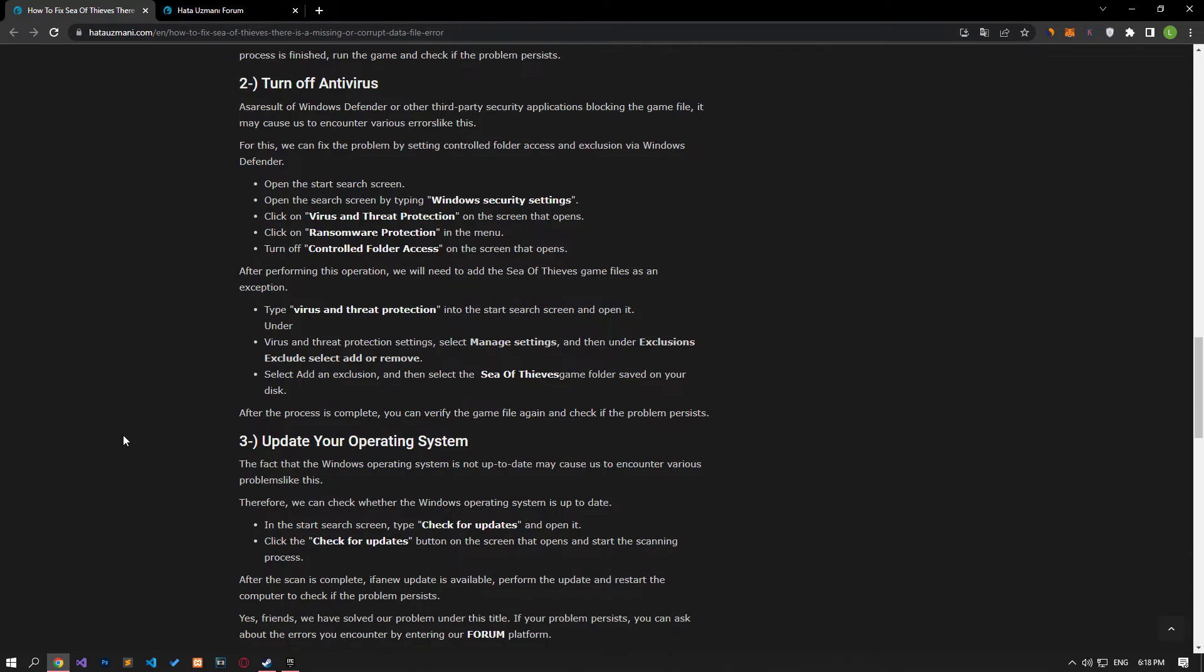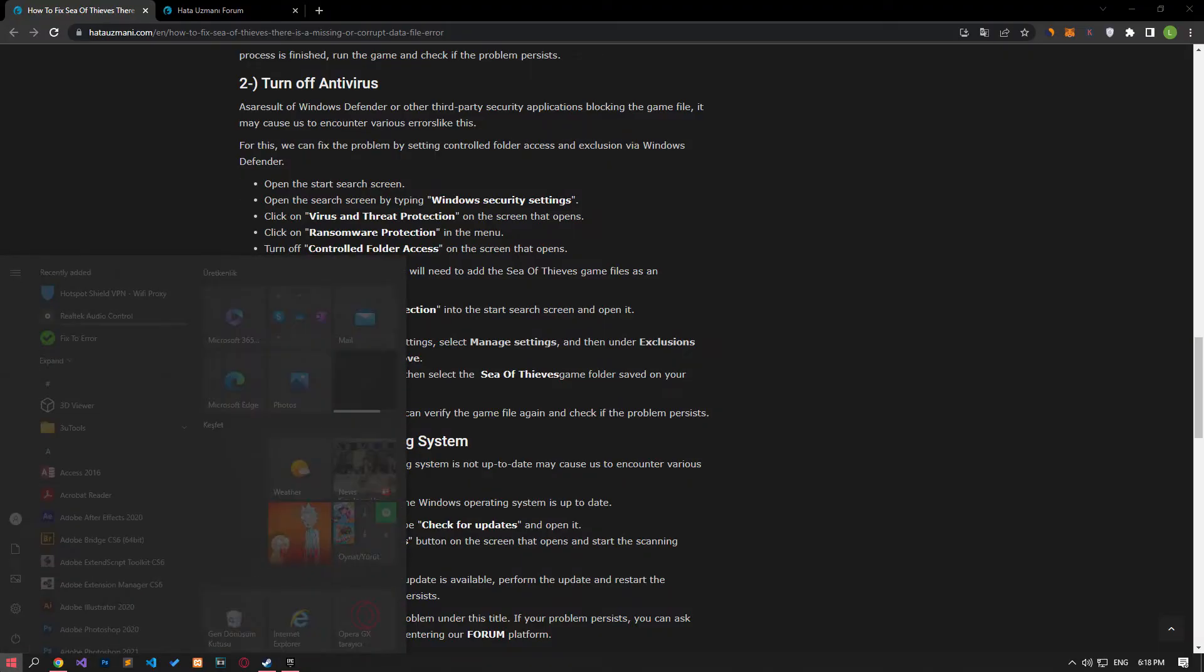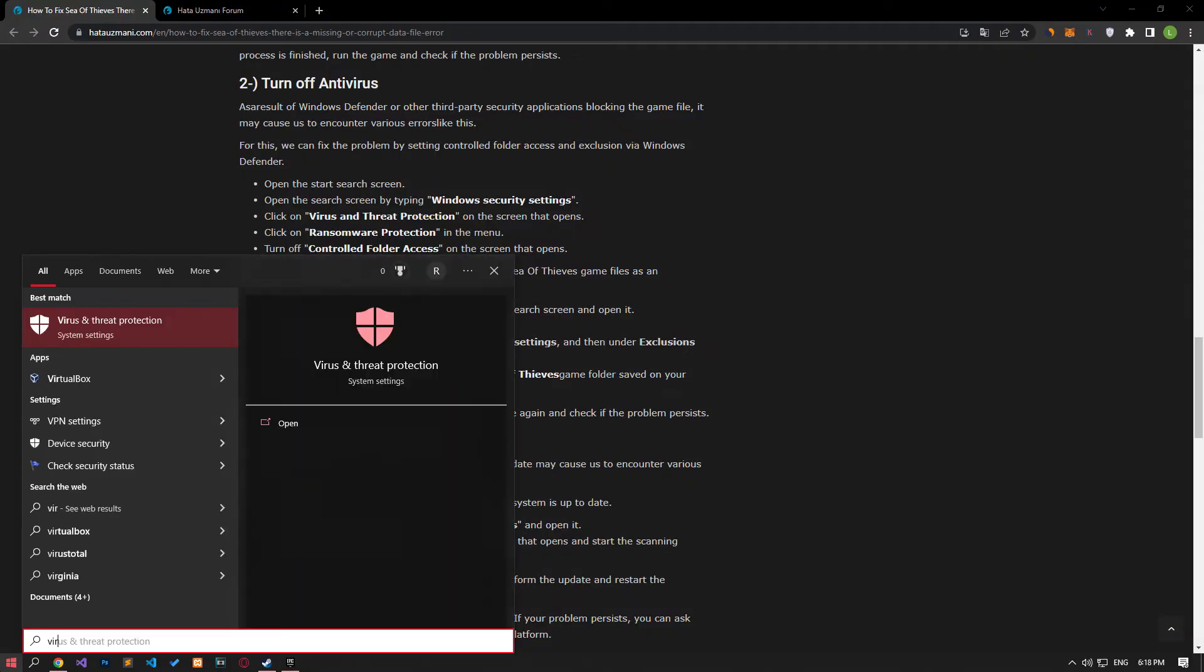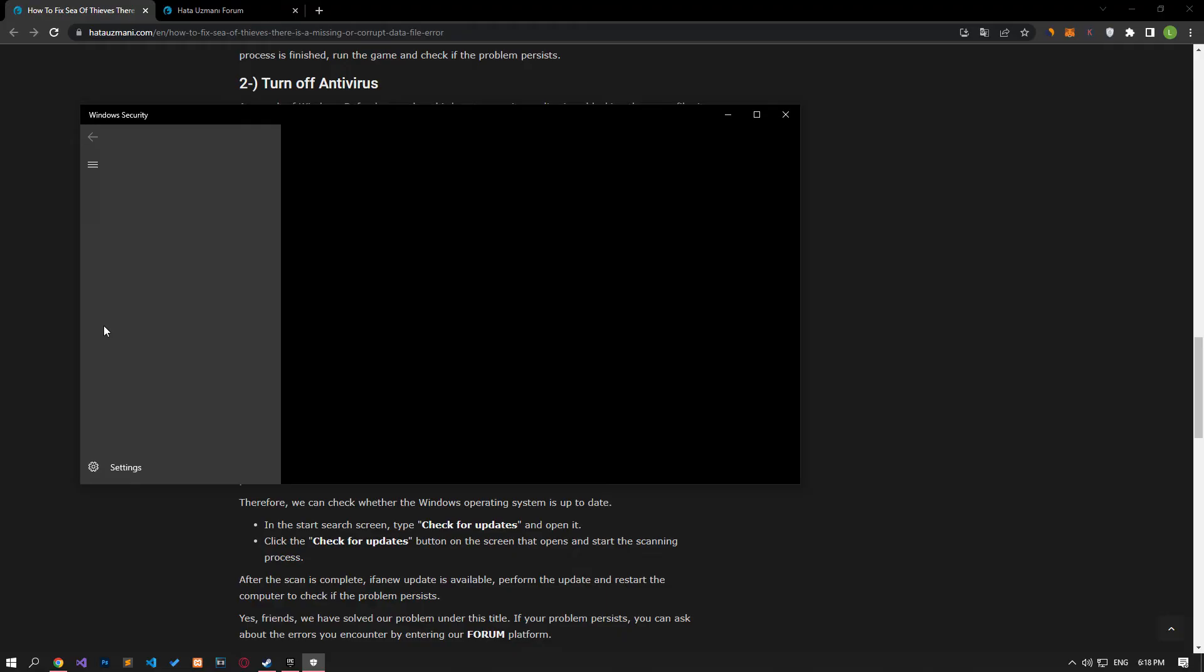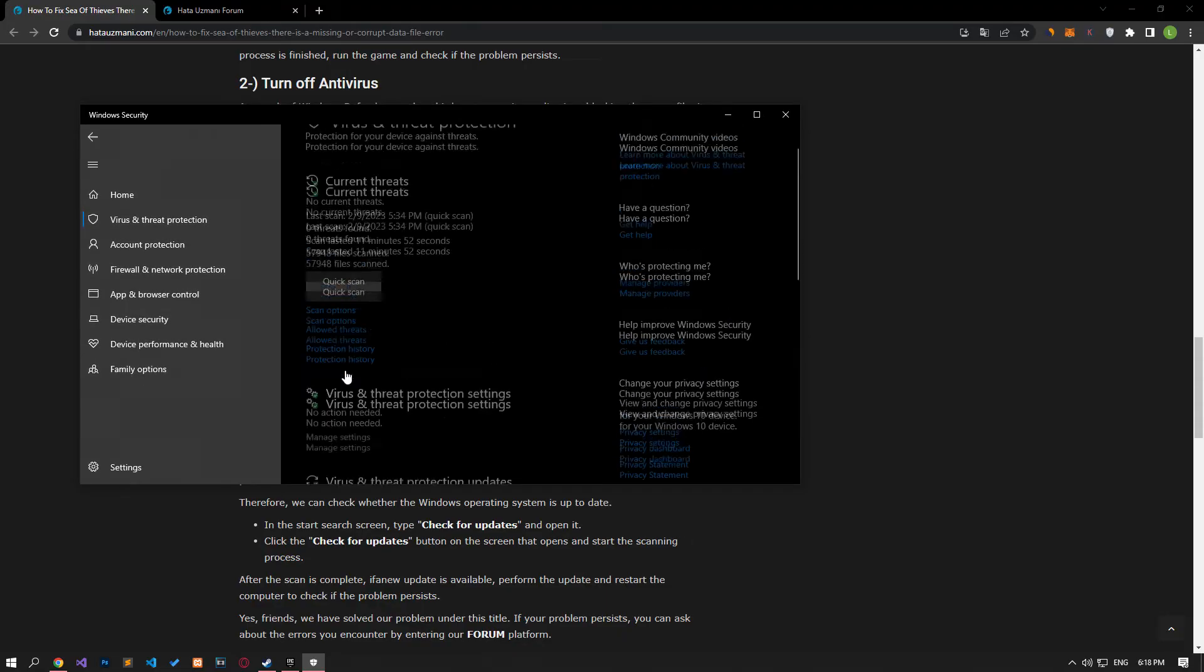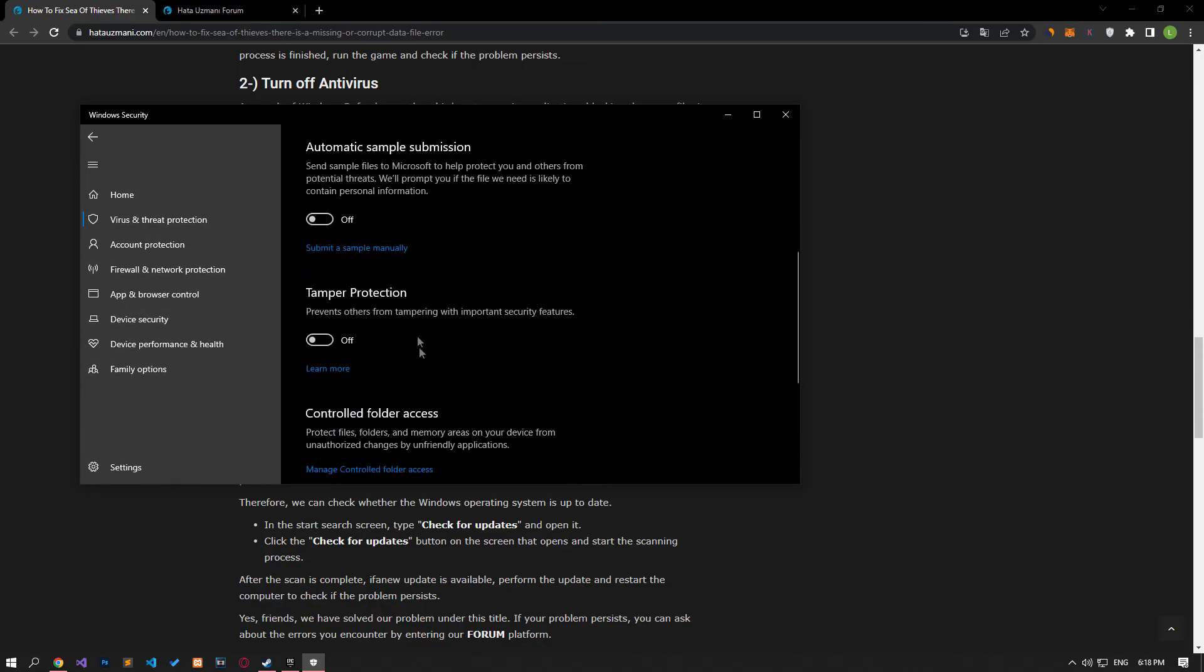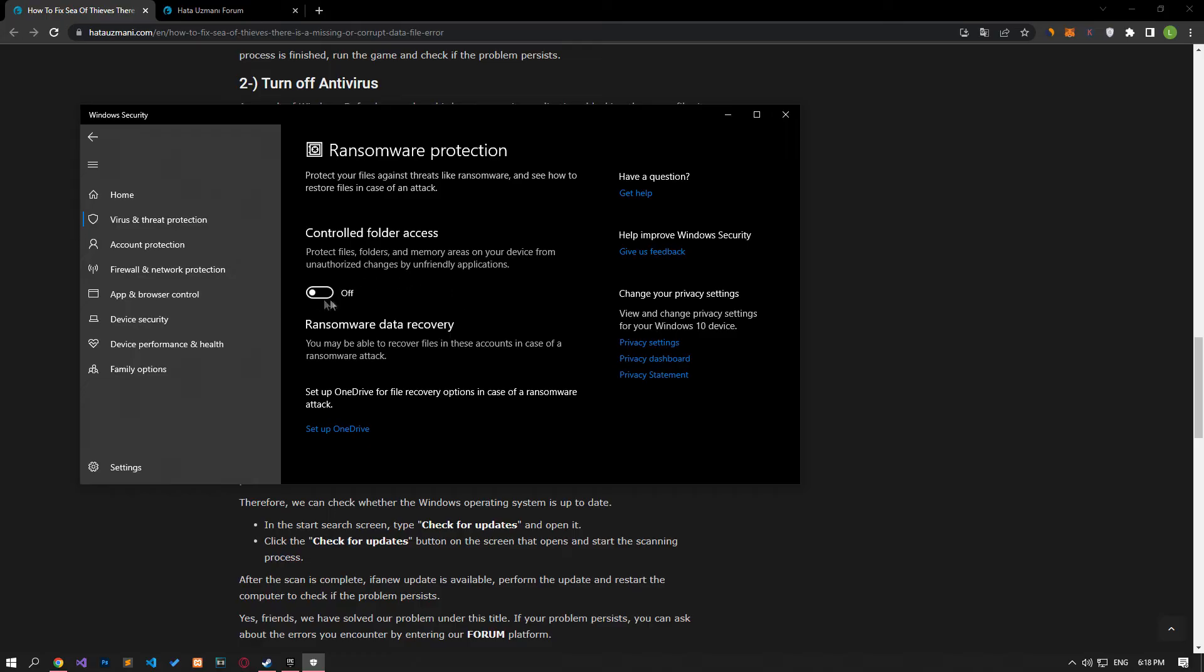Disable any antivirus program you are using or delete it completely from your computer. If you are using Windows Defender, disable it. For this, write virus and threat protection on the start search screen and open it. Click on the manage settings option on the screen that opens and scroll down the menu and click on the manage controlled folder access option.